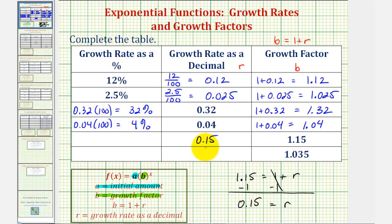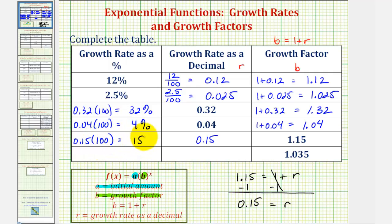Now to convert the growth rate to a percentage, we multiply by 100, or just move the decimal point to the right two places, giving us 15%.